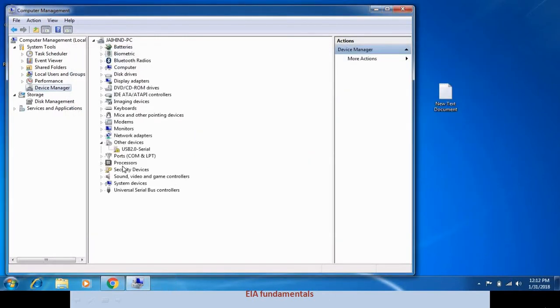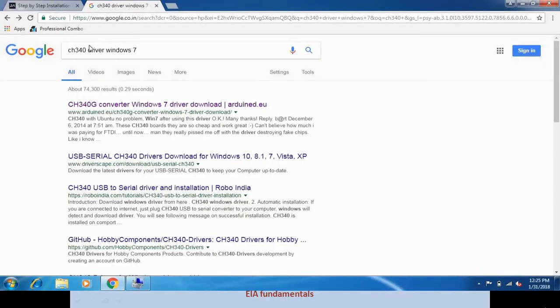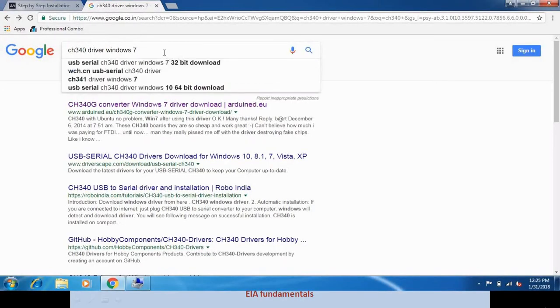Now we open Google Chrome and download the driver from the internet — CH340G driver for Windows 7.